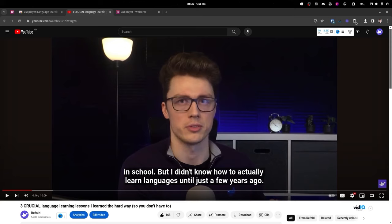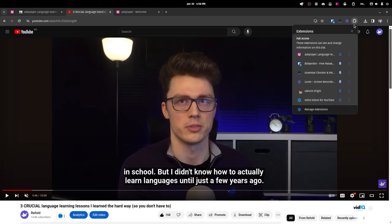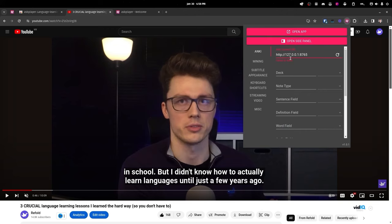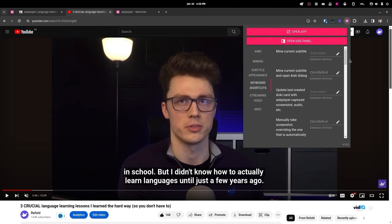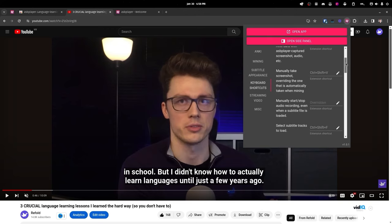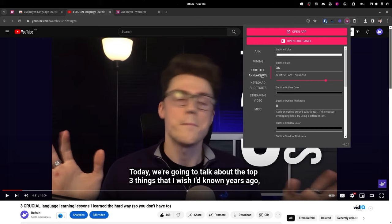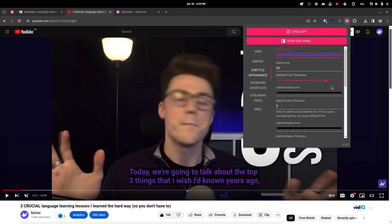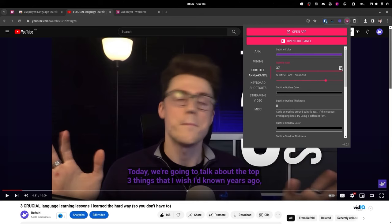If you ever need to see all of these options, you can click up on the extensions and I suggest pinning the ASB Player one — then when you click you can see all the keyboard shortcuts in one place. You can also edit the appearance of your subtitles: if you have vision issues or want them bigger or smaller, you can change the subtitles to different colors and backgrounds.